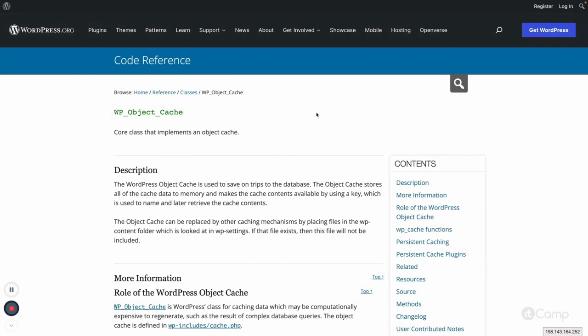In this video, I will talk about object cache in WordPress. In a previous video, we saw how the Transient API works to store cached data into the database. Now, instead of using the Transient API, we'll see how we can use object caches to store data into cache memory, since Transient API still stores into the database and requires a database query to fetch cached data.